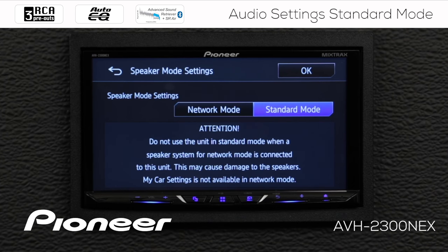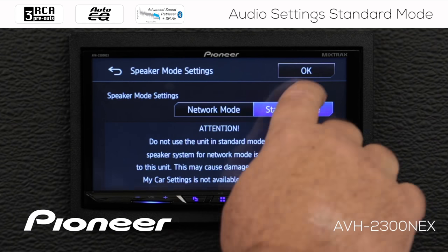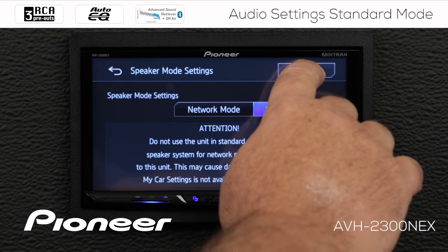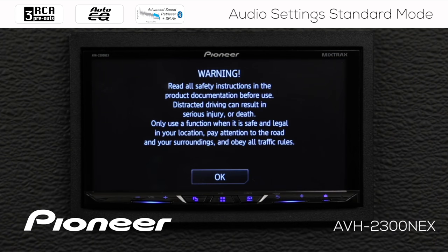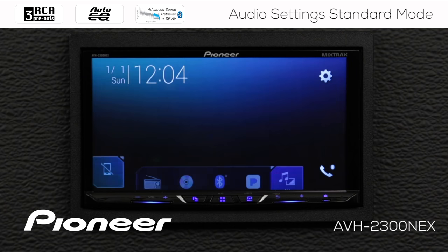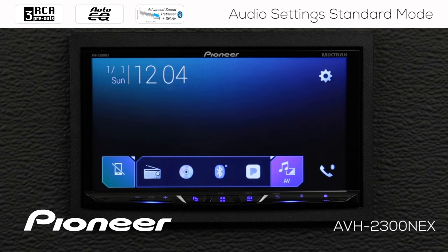In this video we're working with standard mode. Once I've chosen standard mode, I'm going to select OK. You can say OK to the warning here, but after a few seconds it will automatically go away.